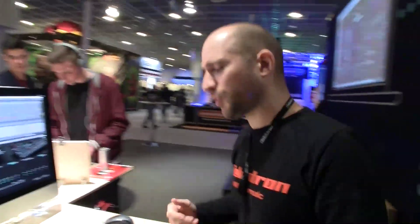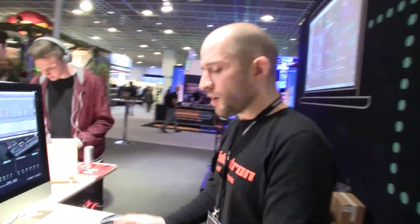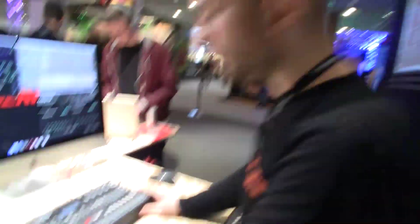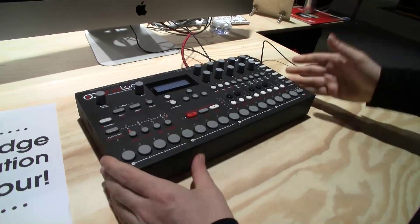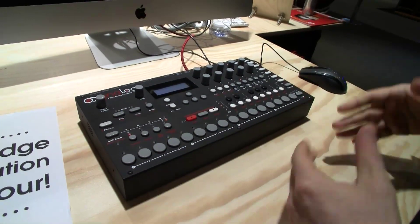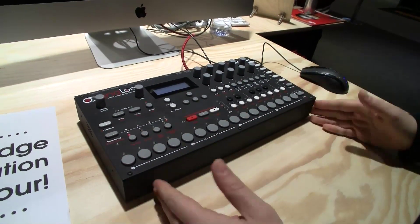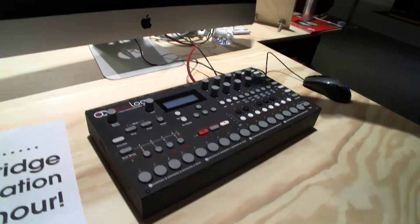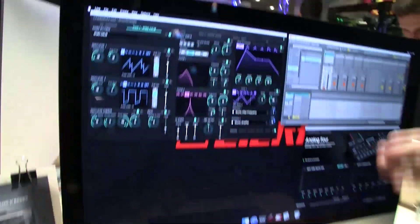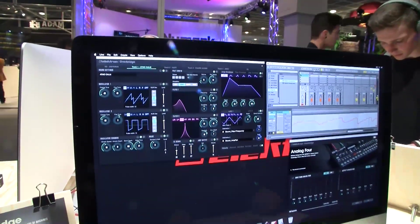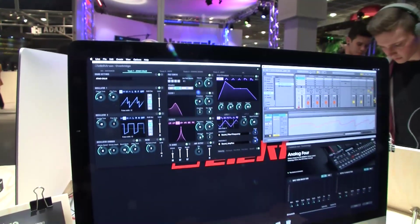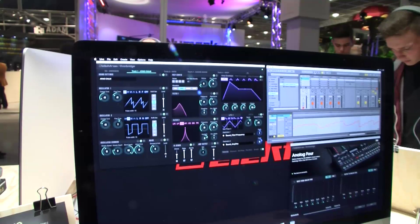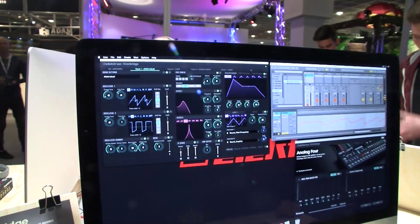This is the first time in history that a complete analog synthesizer with sequencer — such an instrument — has a VSTi plug-in to work in a DAW environment. We're very close to releasing this.